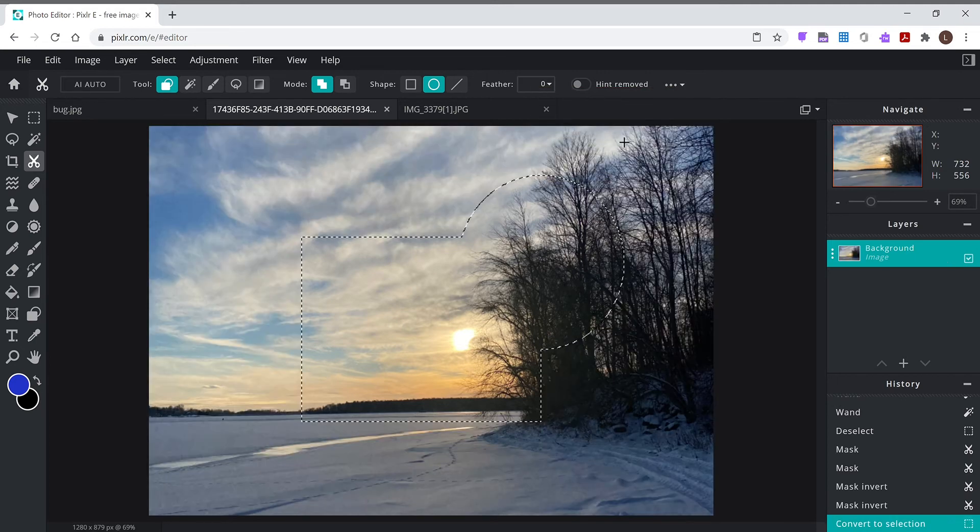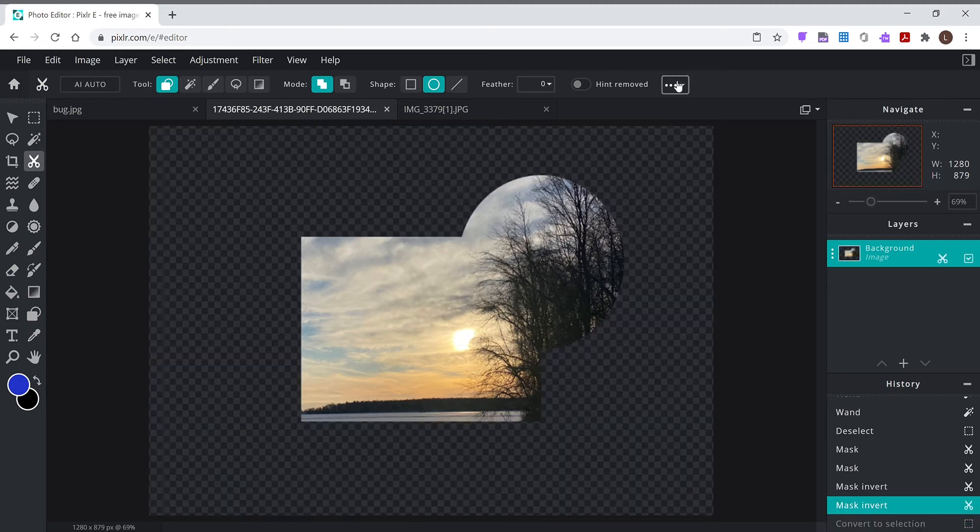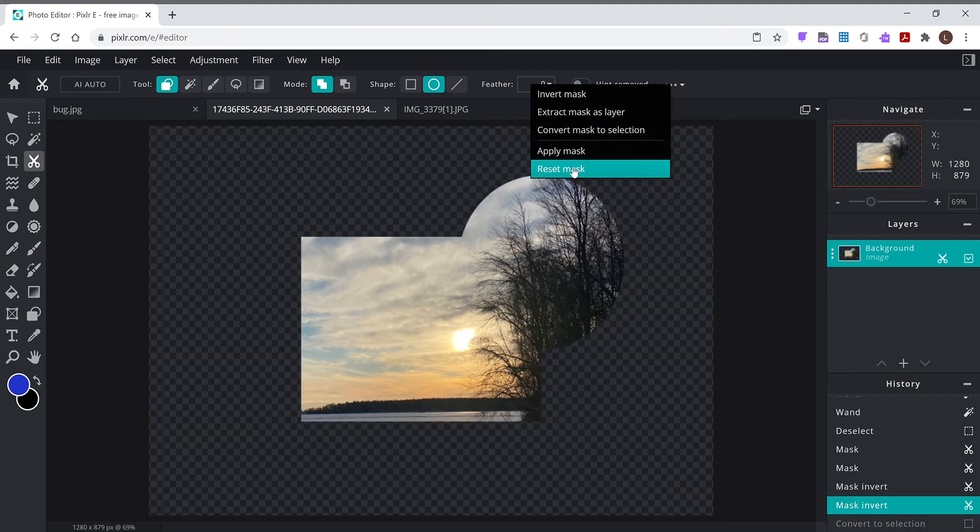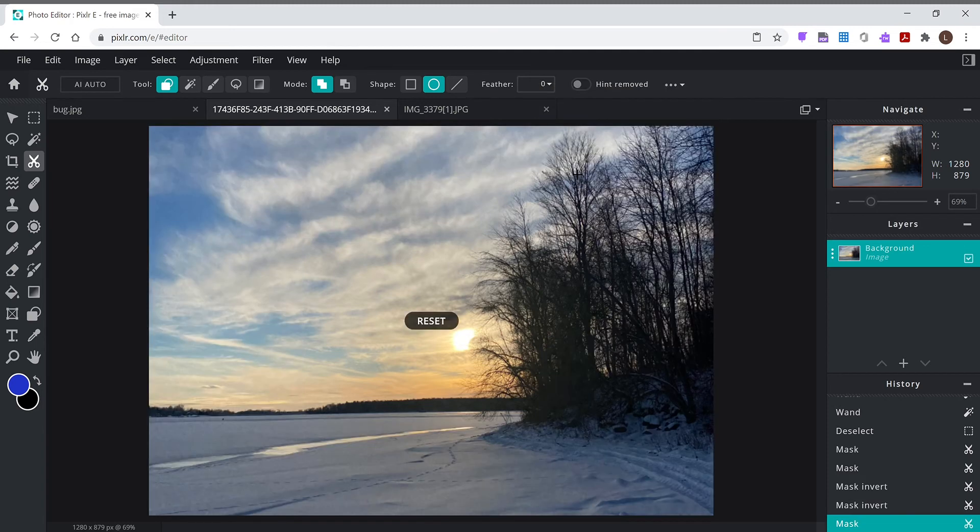Convert mask to a selection, so now I'm just back to the selection here. Apply mask or reset mask. So reset mask brings it back to where it was. So remember I was telling, a mask isn't really - the stuff isn't really gone, it's just hiding for now.